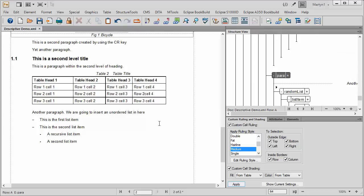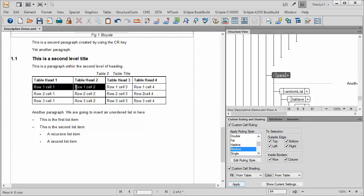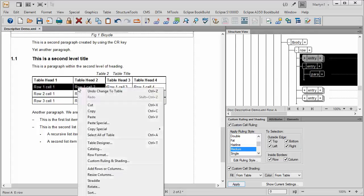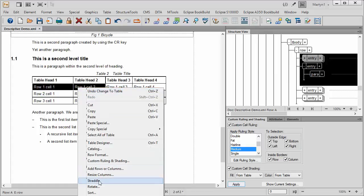So what I'm going to do is start to show you just how easy it is to merge cells in rows and columns. So to start with, I shall highlight those two there and right click and you'll see the word straddle.